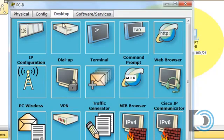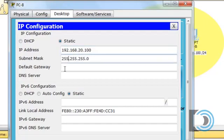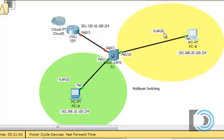PCB is going to be in a different subnet — 192.168.20.100 — and its default gateway will be 192.168.20.1. So I've configured PCA and PCB in separate networks: the 192.168.10 network for VLAN 10 and the 192.168.20 network for VLAN 20, and they're both host number 100.